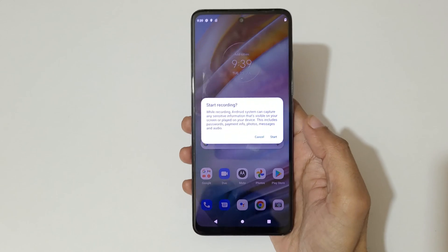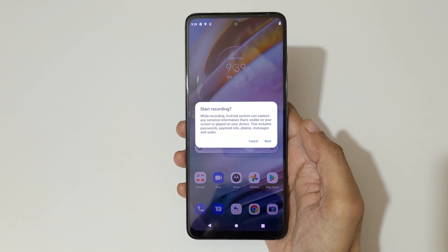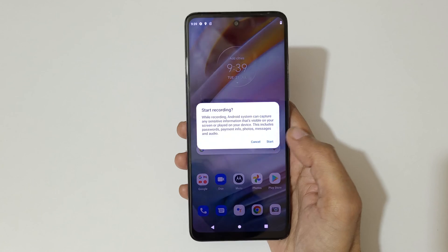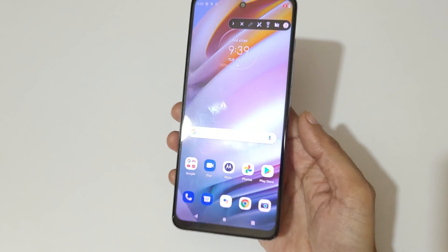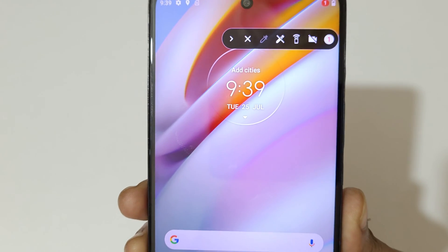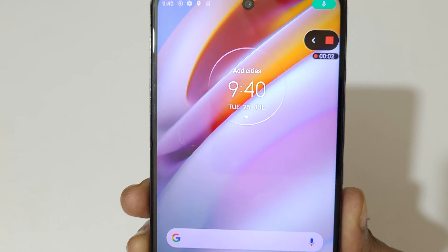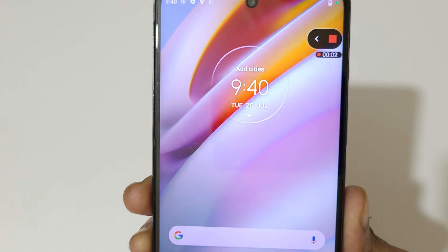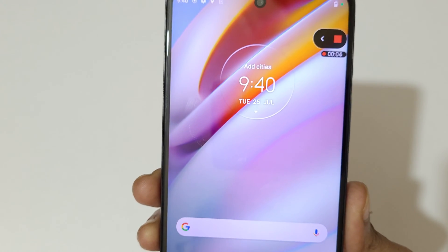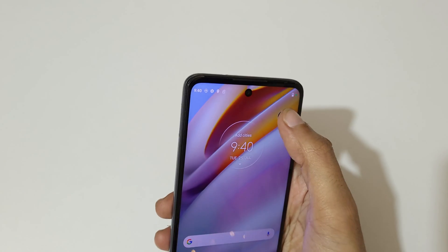Simply tap on screen record. Here you can see 'Start Recording' — tap on Start. You can see the countdown begins: 3, 2, 1, and the screen recording starts. You can see currently the Moto G60 screen is recording.